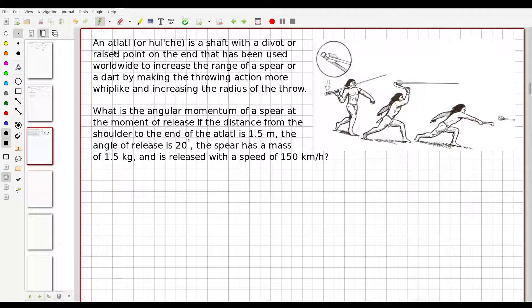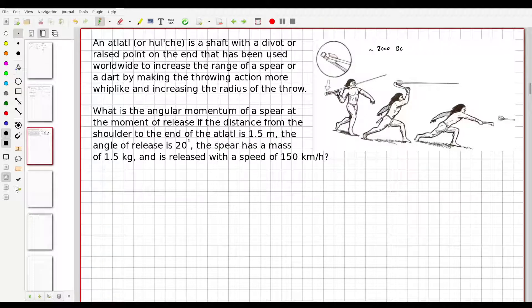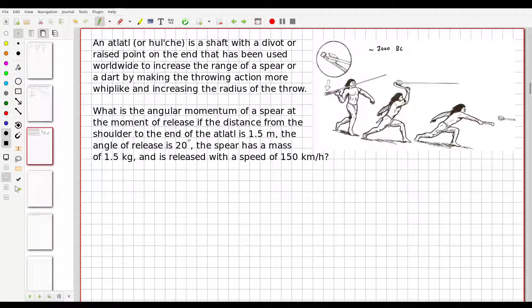The next example involves an atlatl — a spear-throwing device found across cultures dating back to about 3000 BC. It extends the length of the throwing arm, or lever, which generates more force on the spear when you throw it, allowing it to go much further — just by extending the length of the arm. What I'd like to find is the angular momentum upon release.